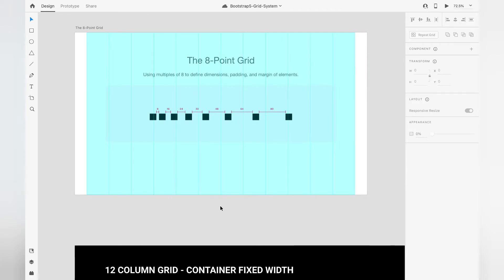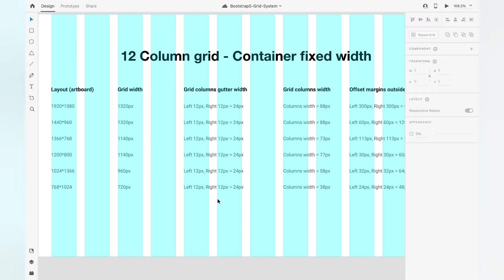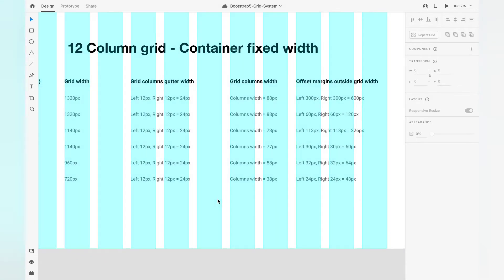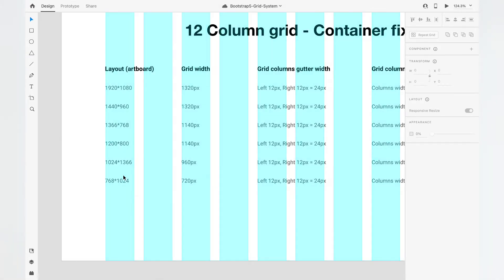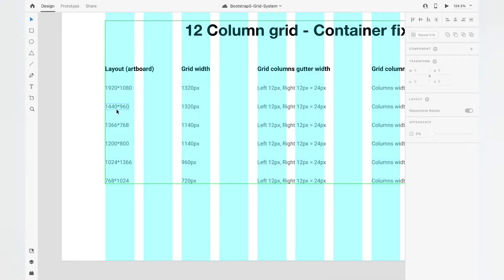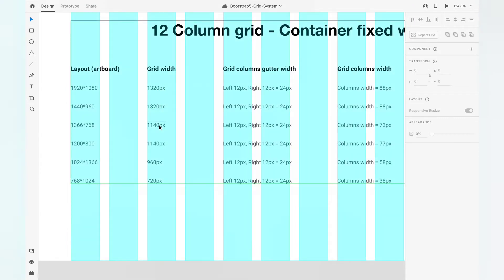Let's explore how to implement a Bootstrap 5 12-column grid in Adobe XD. I have created a layout with artboard sizes, grid widths, column gutter widths, column widths, and offset margins. On the left side I've listed artboard sizes commonly used for websites and dashboards. In the second column I've provided the fixed container width taken from Bootstrap 5 — 1320px for large screens, 1440px for regular screens, 960px for 1024, and 720px for 768.